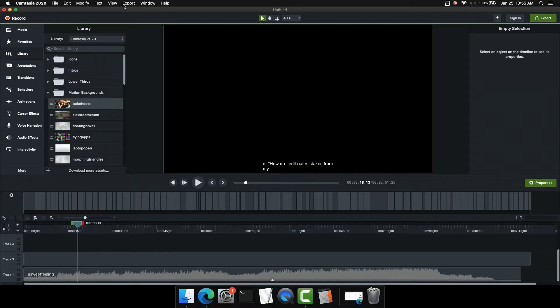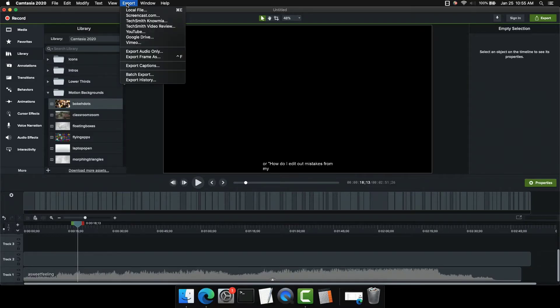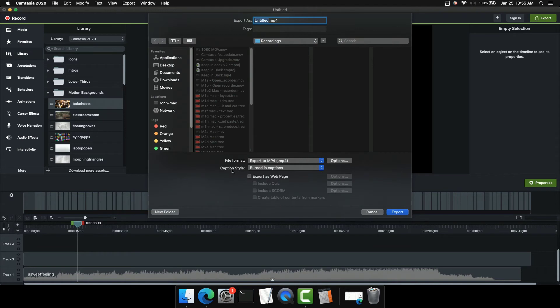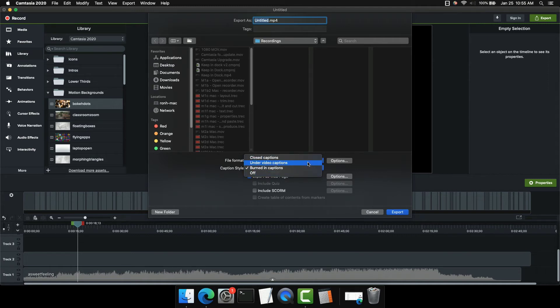Now let's look at how to set those up inside Camtasia for Mac. If we go up to Export and Local File, we'll see the caption style option. What we want to choose is Export as Web Page, and when we do that, we see we have the three options for captions: closed, under video, and burn-in.